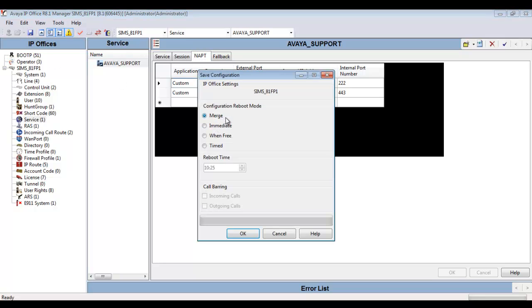Now you see if we save this up, it's a merge event. It doesn't require a reboot. And I'm going to save that up now.